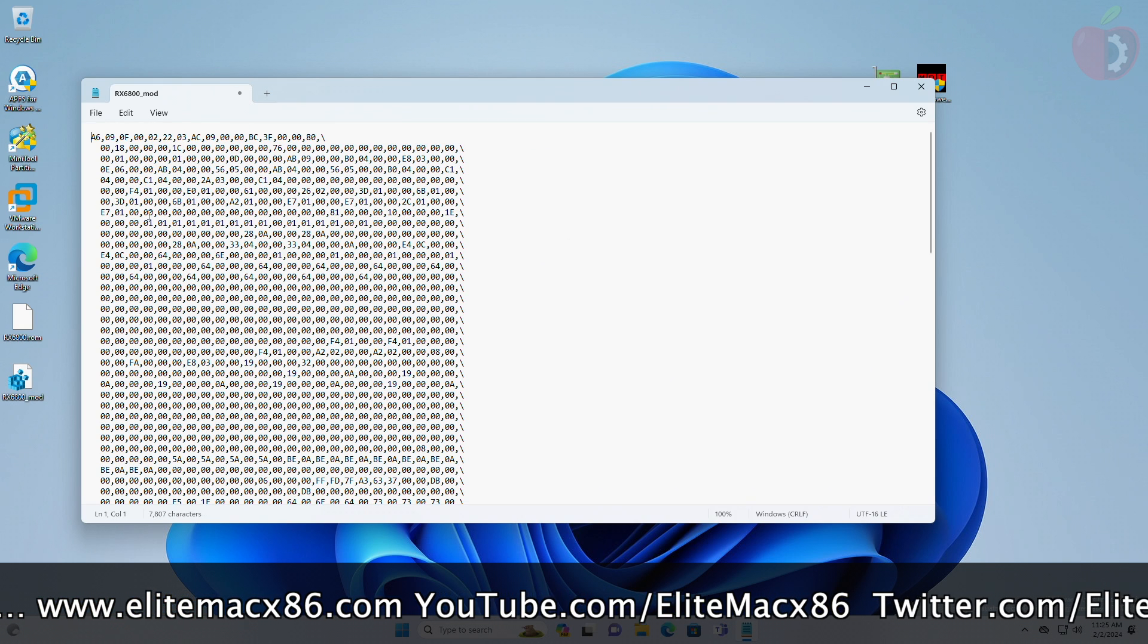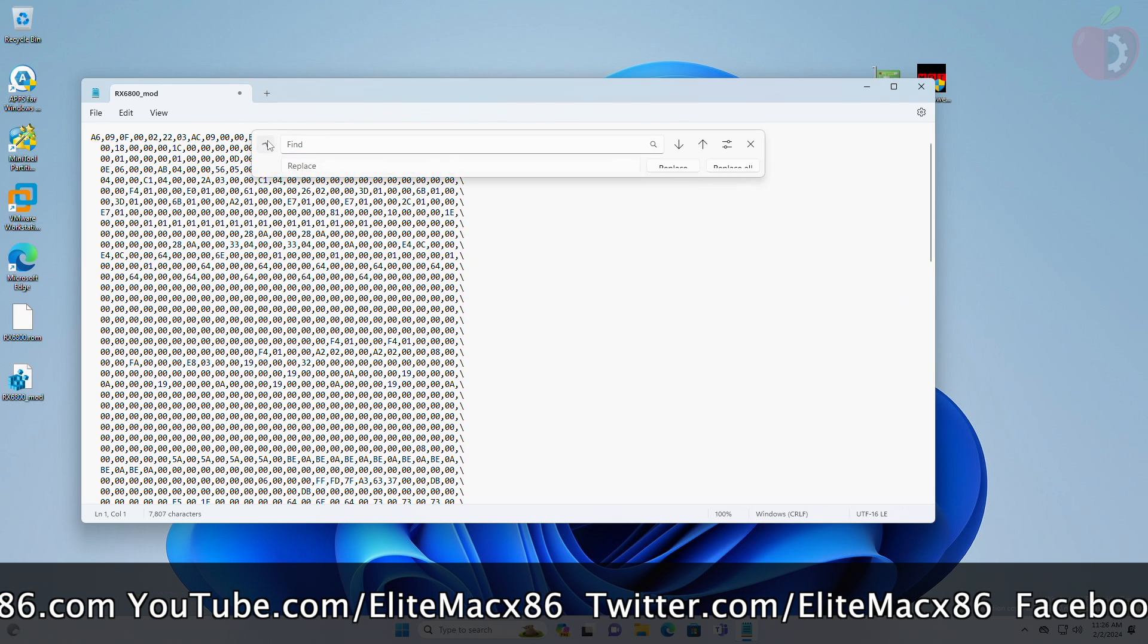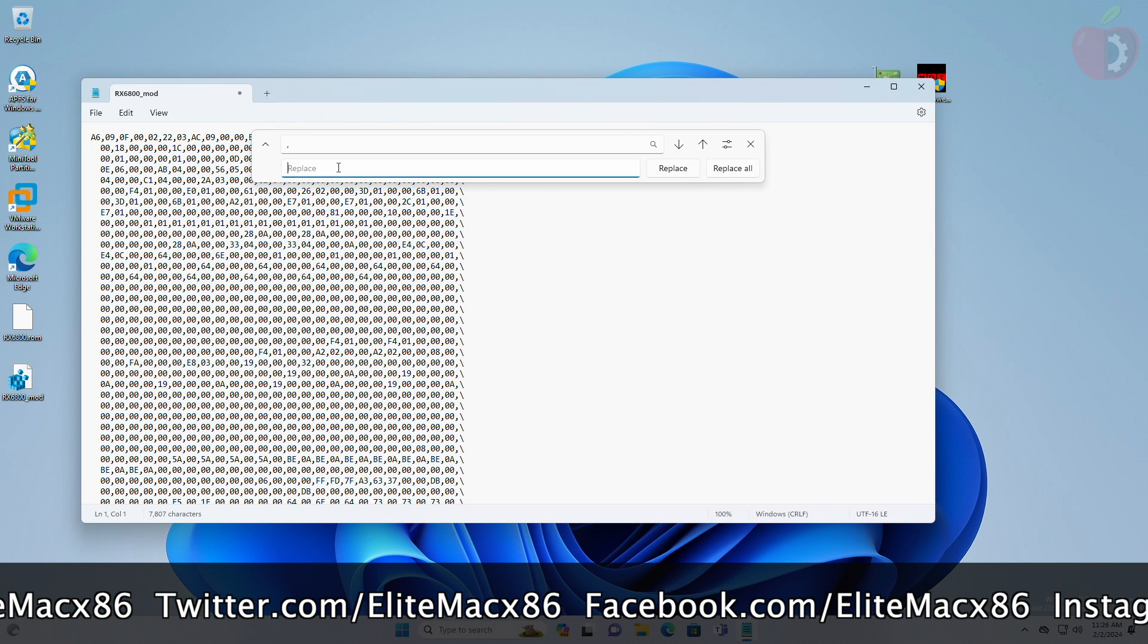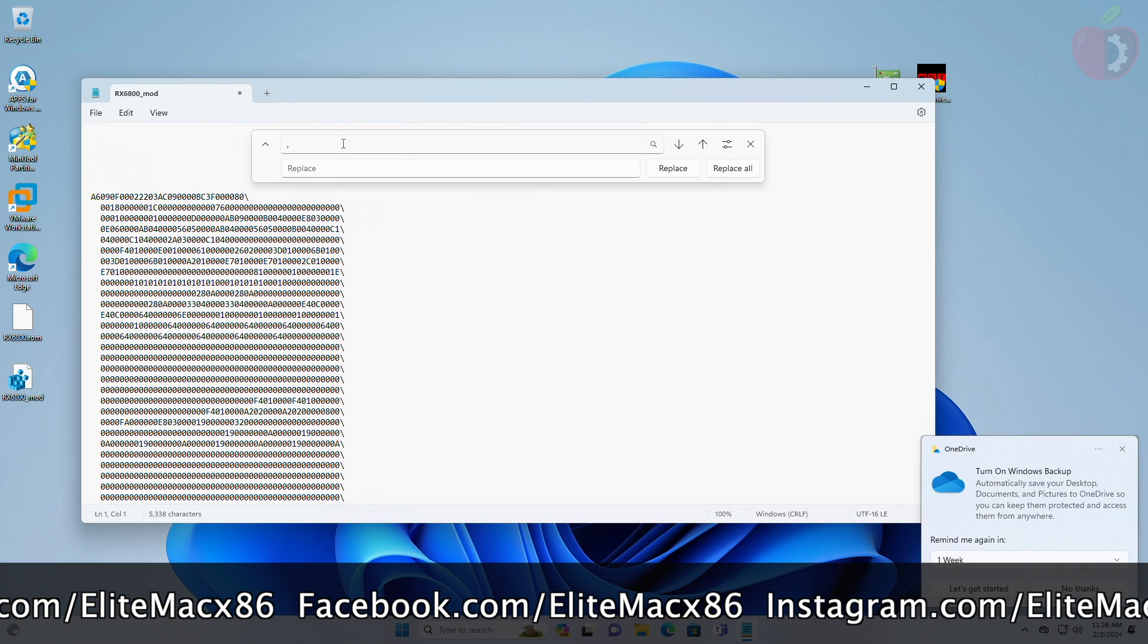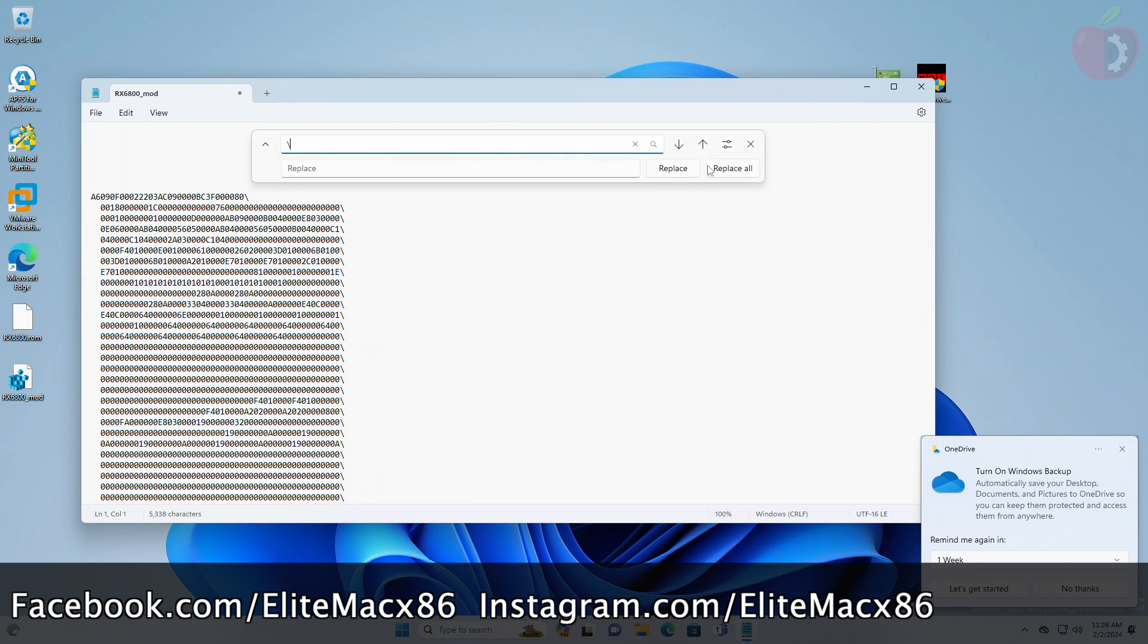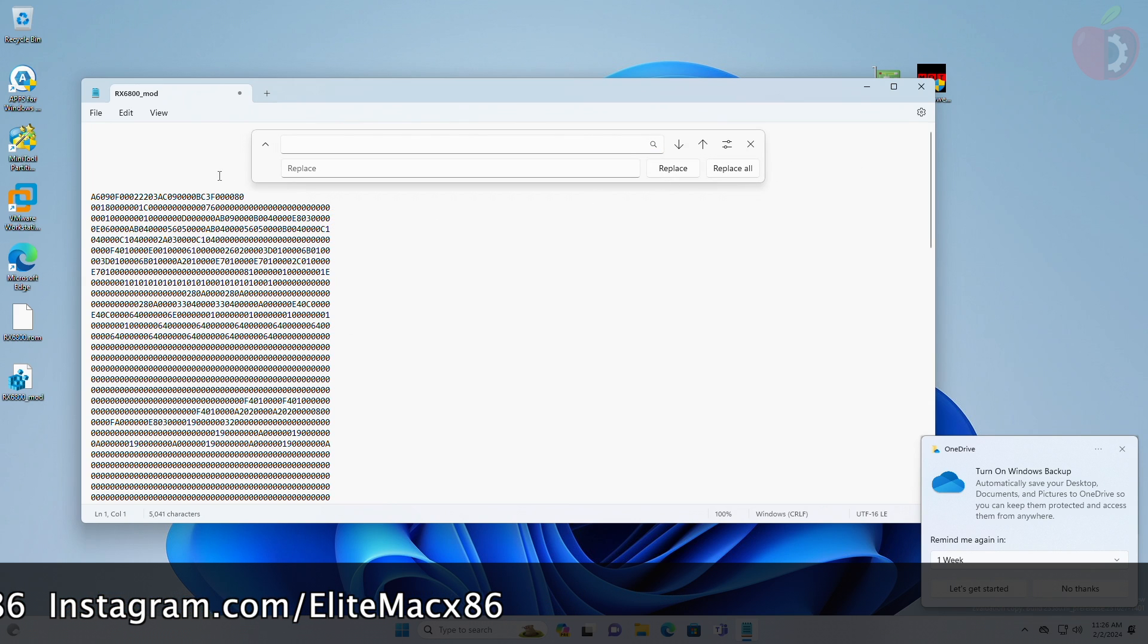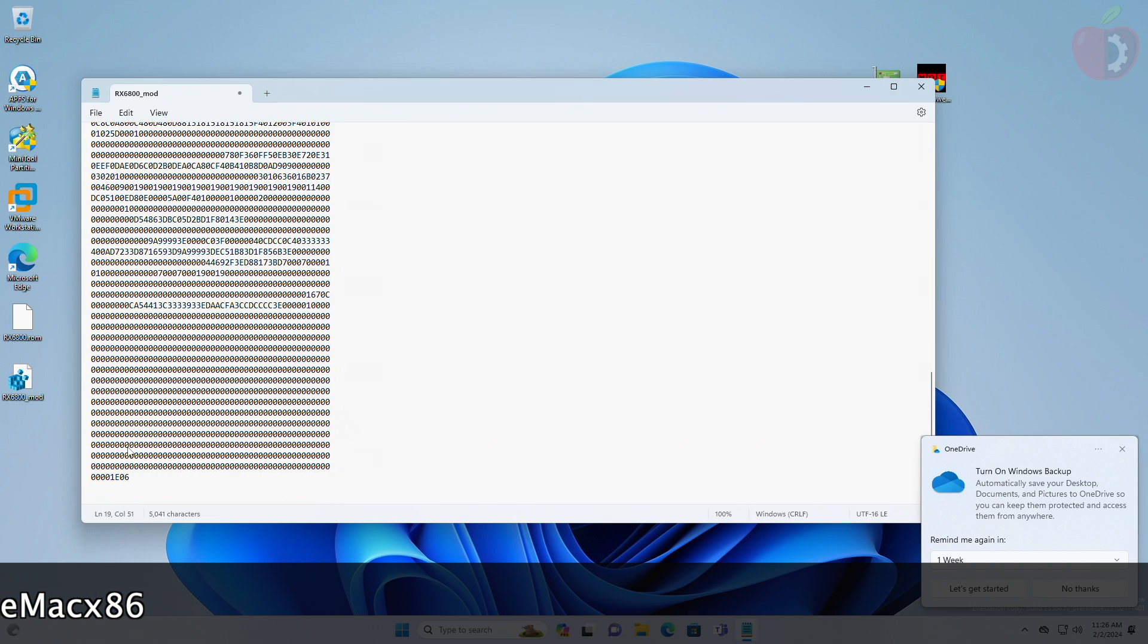Now, after deleting the text, invoke find and replace window, and then find and replace the characters. After replacing the characters, now keep the characters in a single line, and then save the file.